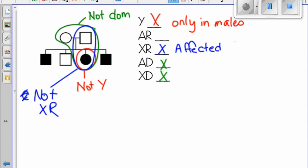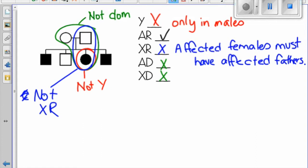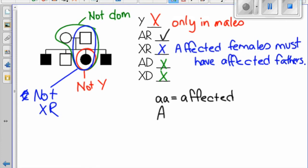As we know, affected females have to have affected fathers because they get one of their X's from their father, and their father only has the one X to give them, so they must have the disorder. We now know that the mode of inheritance for this pedigree must be autosomal recessive. Any affected individuals, or shaded in individuals, will have a genotype of two little a's, and anyone not shaded in will have at least one capital A.